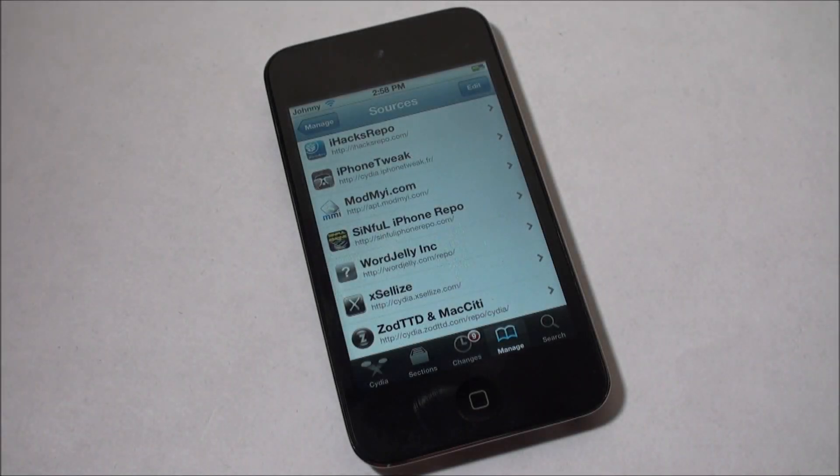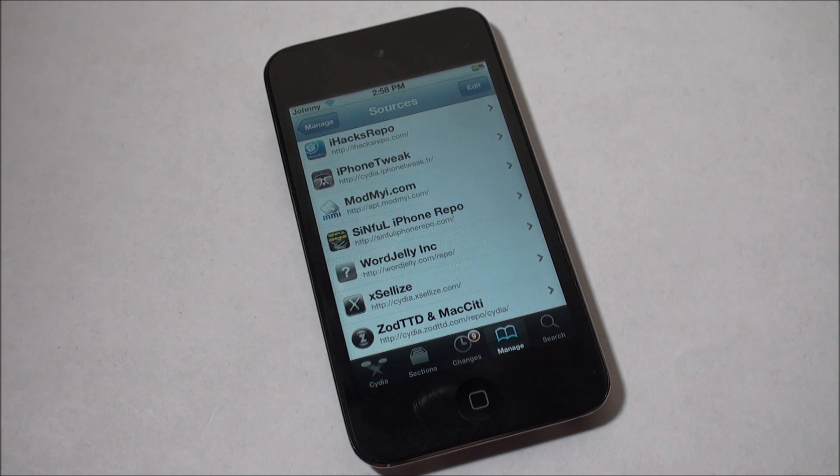Hey, what's going on guys, EatMyApples here, and today I'm going to be showing you guys how to get the WordJelly Siri server for your iDevice.